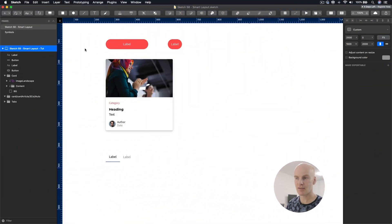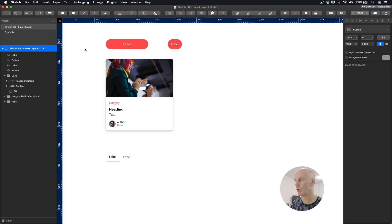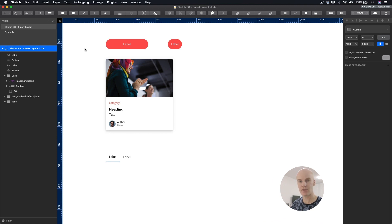Okay, and we're jumping straight into Sketch. This is actually a beta version of Sketch 58 that we're going to have a play around with and see if we can get this Smart Layout working.